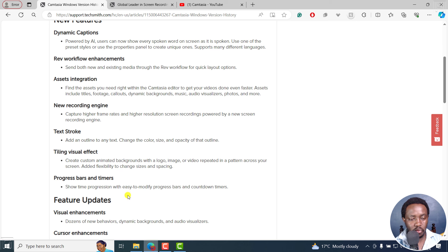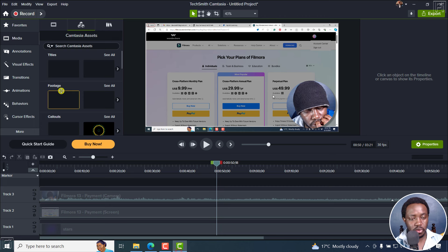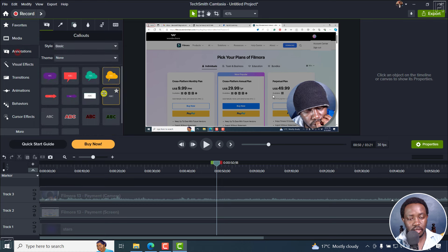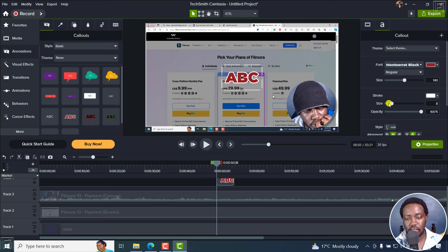We've got text stroke — you can add an outline to any text and change the color, size, and opacity of that outline. You can see the presets already available. Add it and you can see the stroke you can work with right inside there.